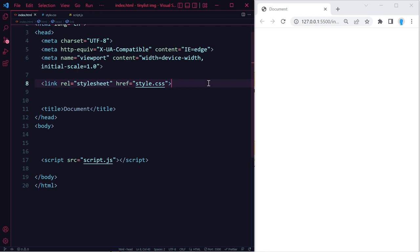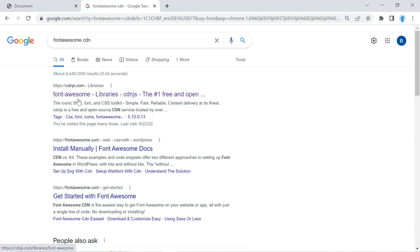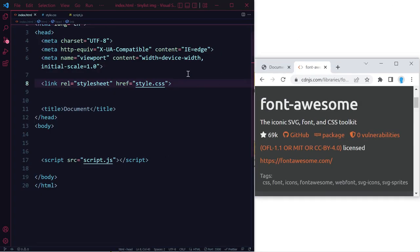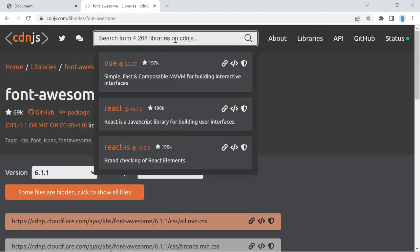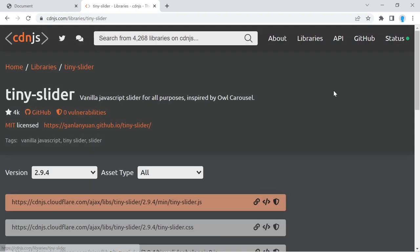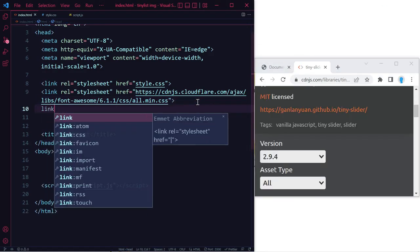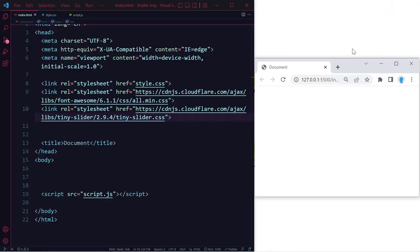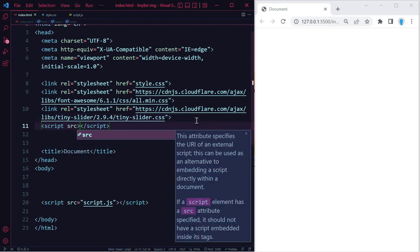Before we get started we need to bring in two libraries: Font Awesome and Tiny Slider. Open the browser, search for the Font Awesome CDN, click the link on cdnjs.com, copy the URL, and add a link tag. Then search for Tiny Slider, click the second link for the CSS, add another link tag and paste. Then copy the top link which is the JavaScript and create a script tag with that src.